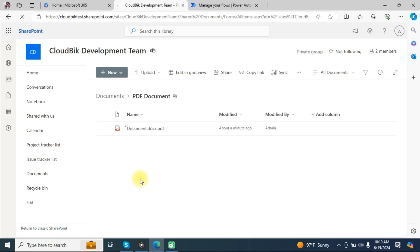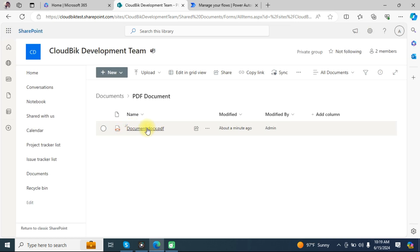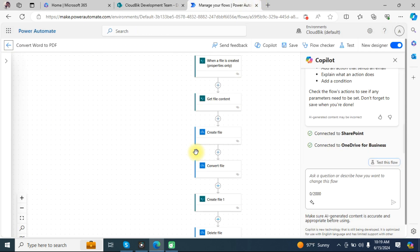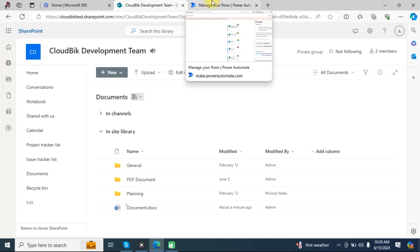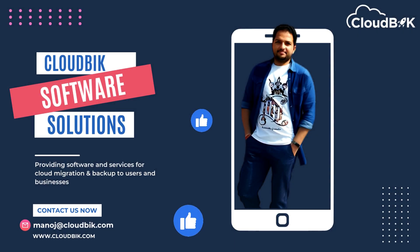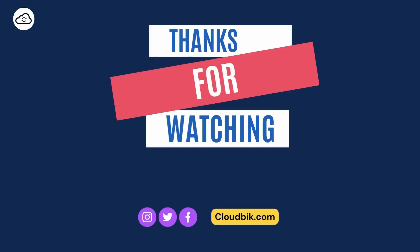Open the PDF folder, refresh the page, and you can see the file has been converted. Open the file and you can see the same content is there. With this flow, you can convert Word files to PDF documents. Thank you for watching — if you have any queries, ask in the comment section. Don't forget to like and subscribe, and follow us on social media — links are in the description.